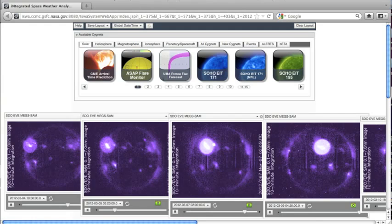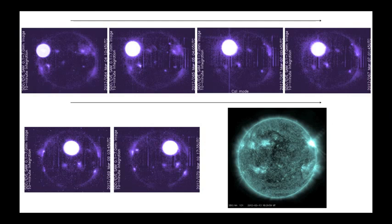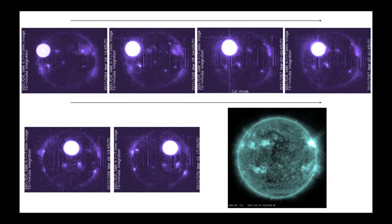The images come from NASA's Solar Dynamics Observatory, also called SDO. Here are the major flares seen by SDO's Extreme Ultraviolet Variability Experiment, or EVE. The flares are so strong that they saturate the instrument, as can be seen by the bright white circle in the image.